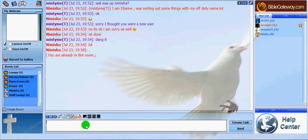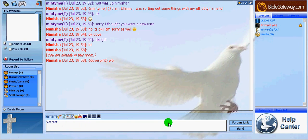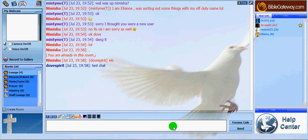This is where we send our text. I type in here and I send the chat.